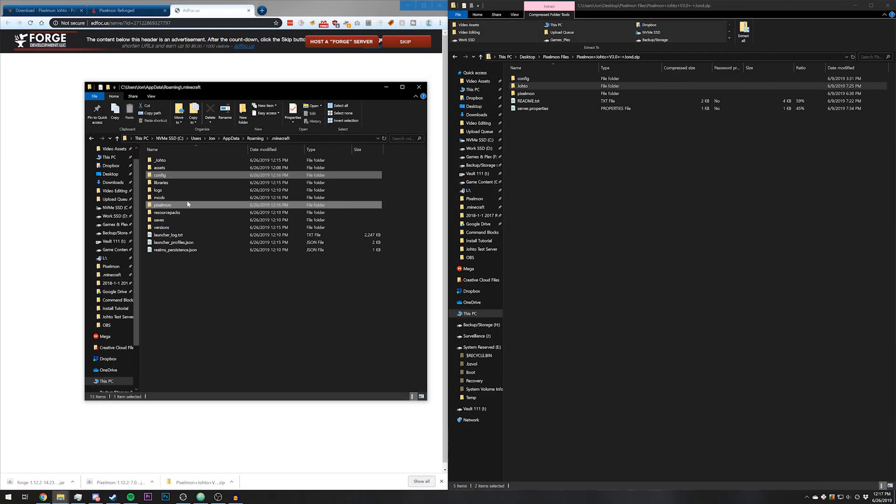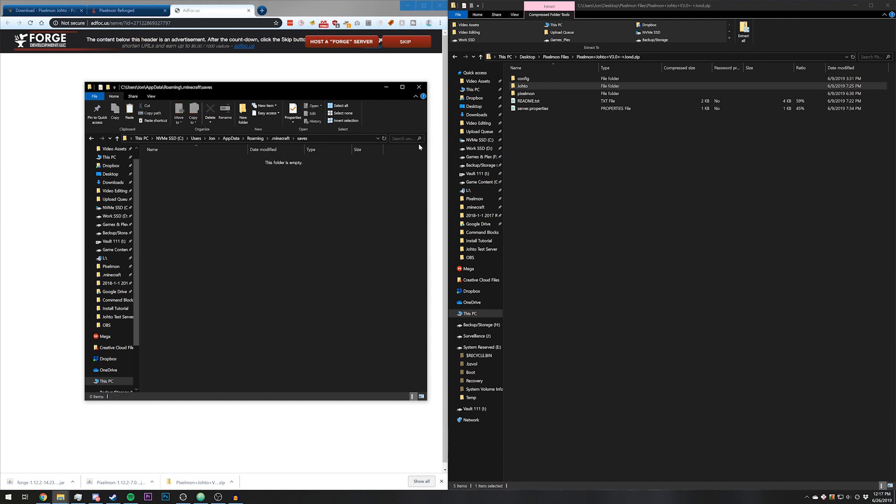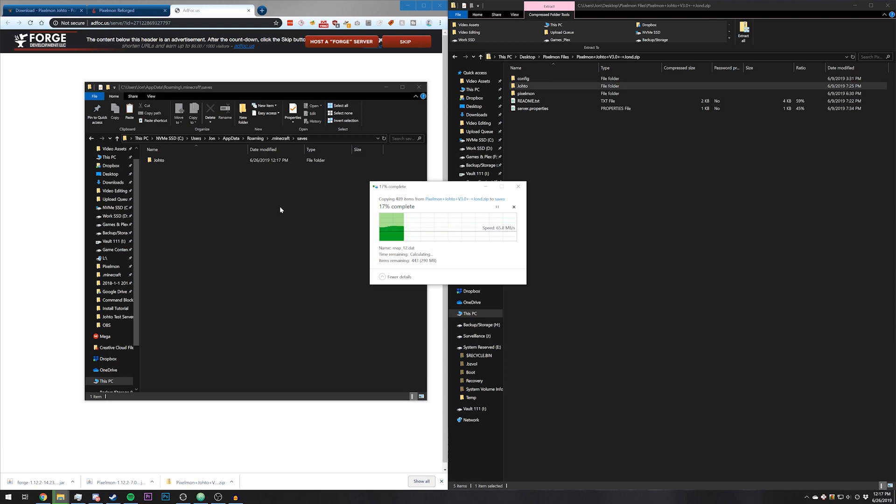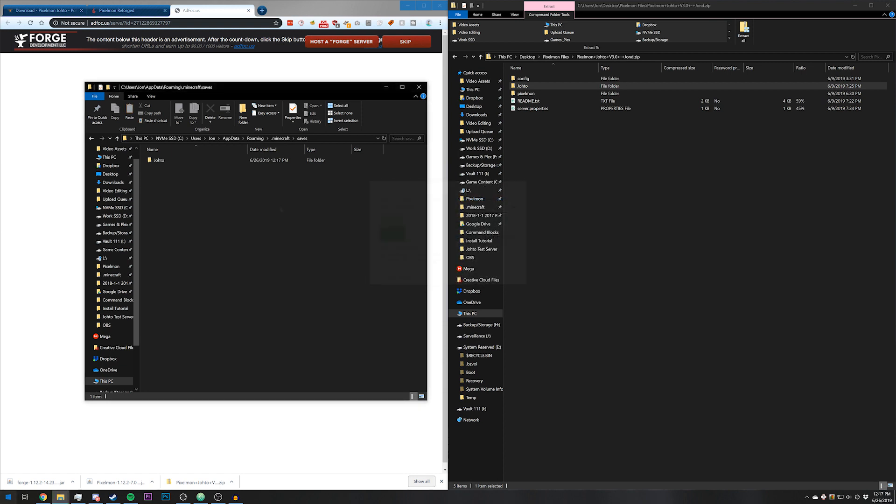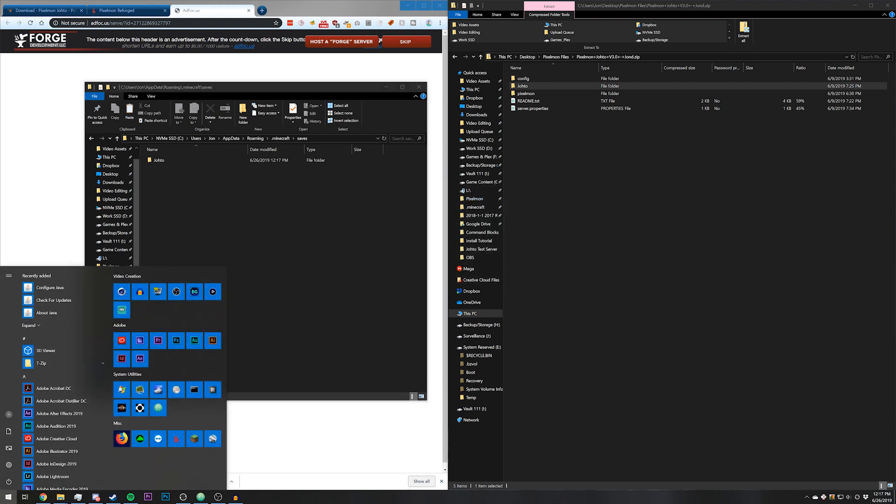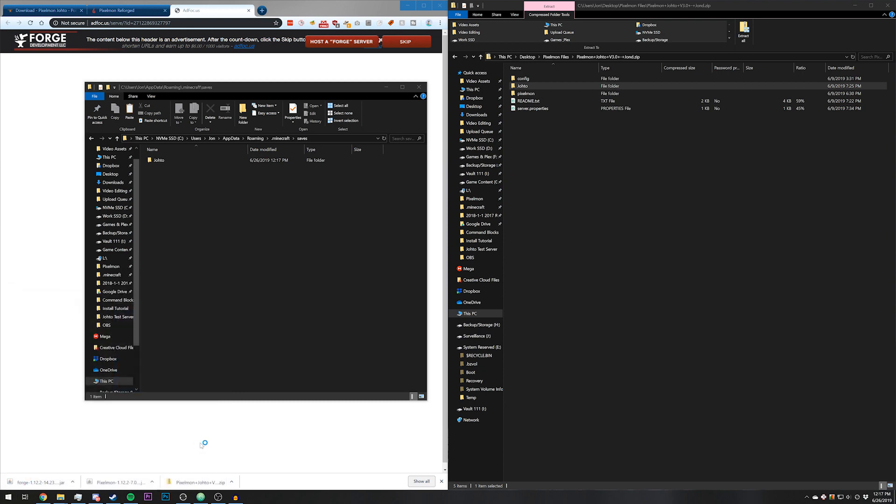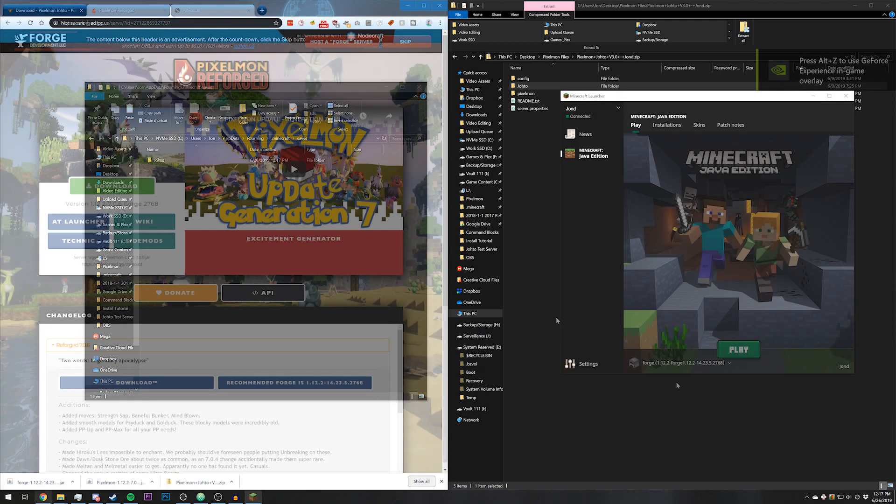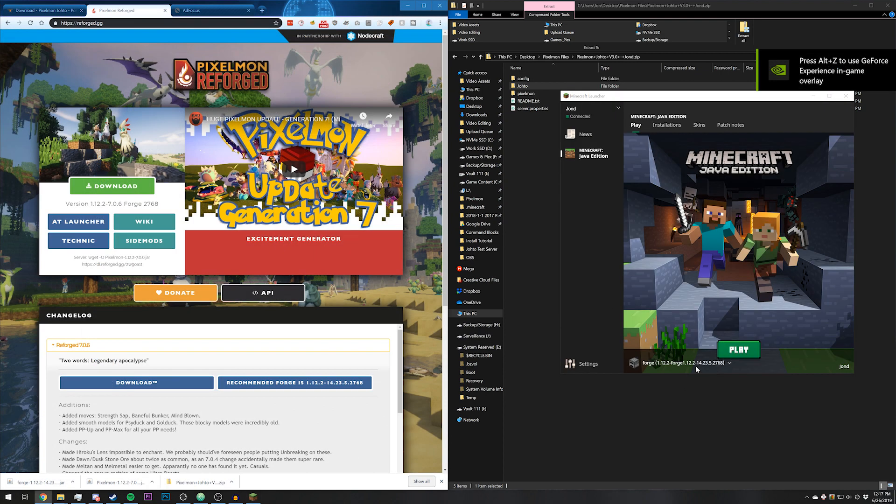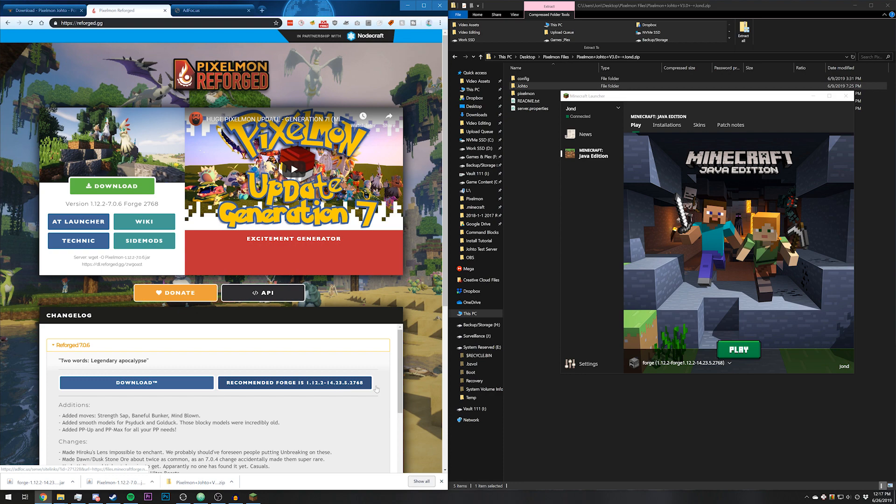Once these files are in your Minecraft folder, you can go ahead and go to saves and copy over Johto. Next you can go ahead and launch Minecraft. Forge created a profile. Just double check that the numbers match what you downloaded and click play.